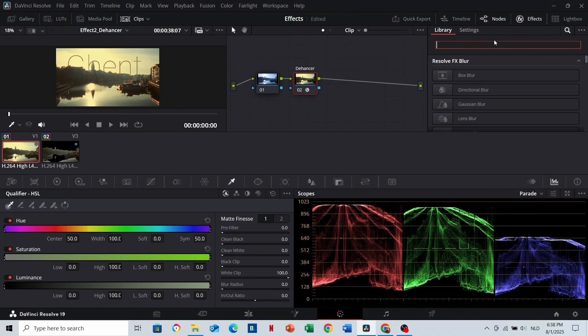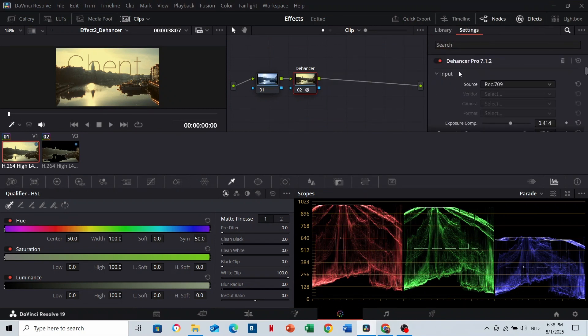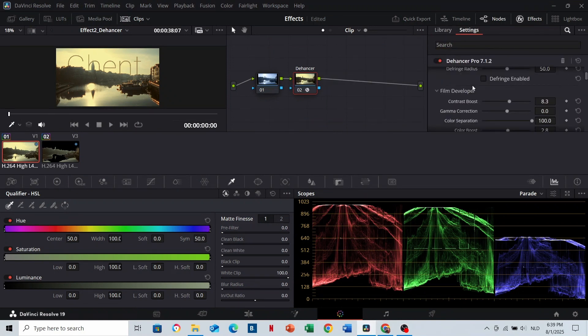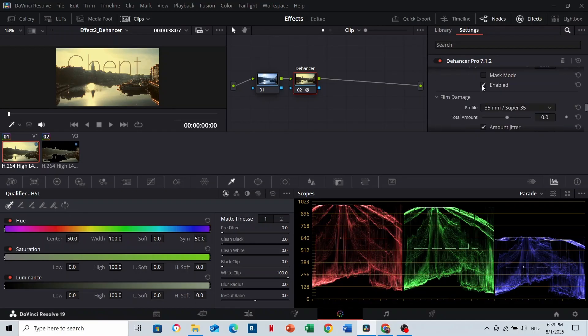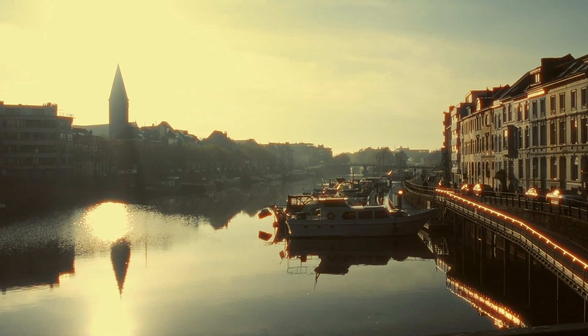So once you have The Answer, search for it in the effects and drag it on the node. Then there are a lot of functions that you can try. With this effect only, I went from this to this.